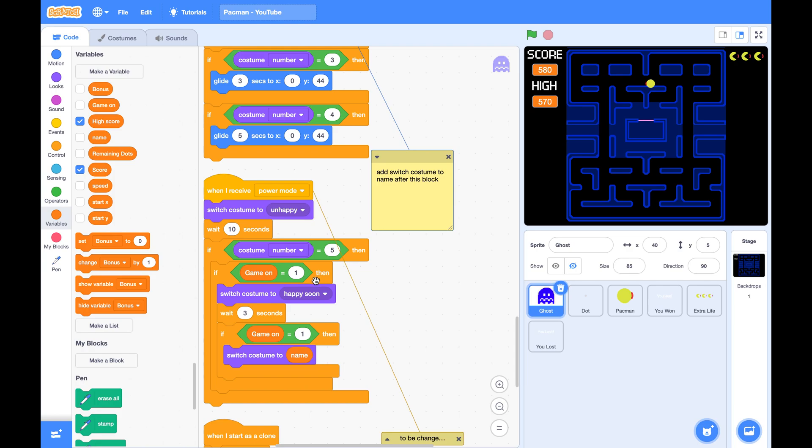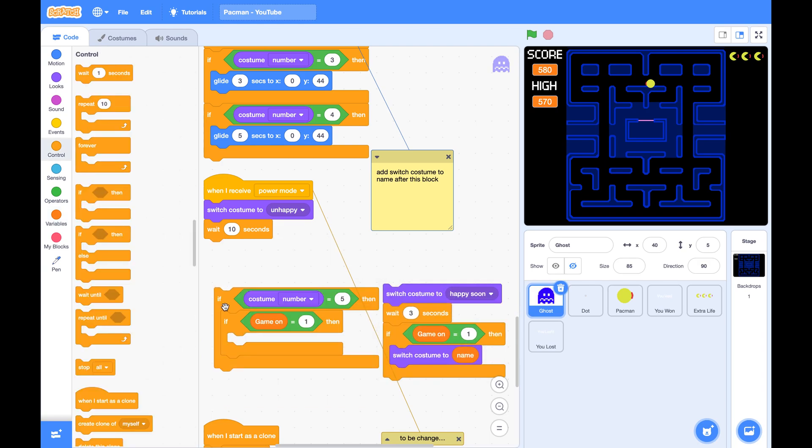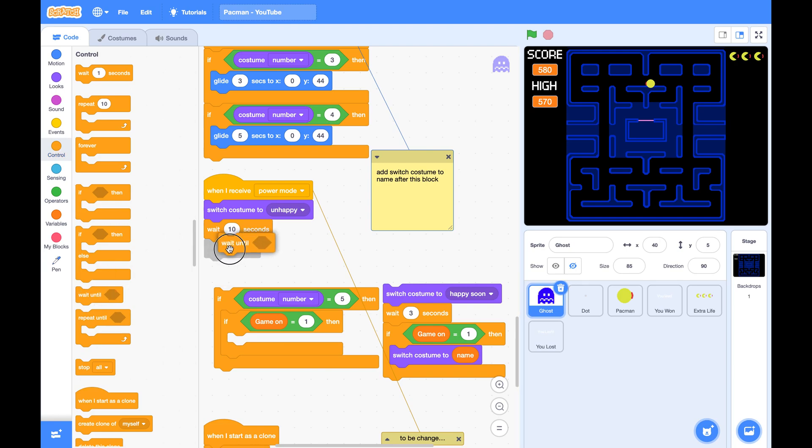we can change the code like this. Instead of checking these two conditions, we can use a wait until.